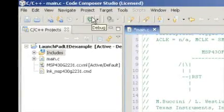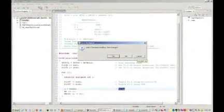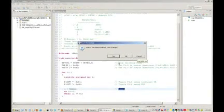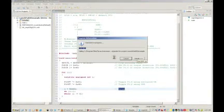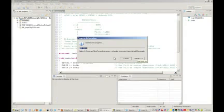We can now debug and program our MSP430 device. First, we need to make sure the Launchpad is connected to your PC with the included mini-USB cable. Once connected, we can program the device by clicking the debug button.